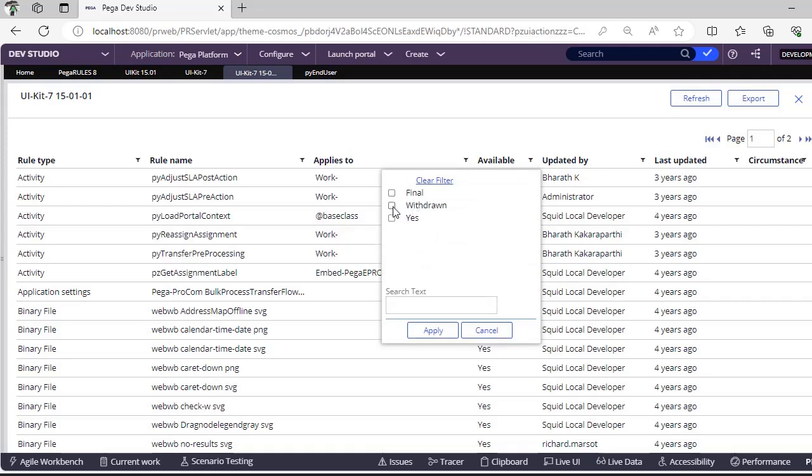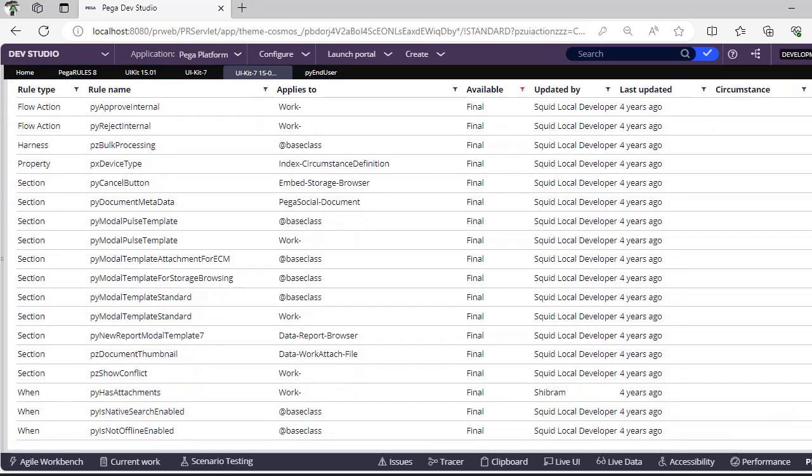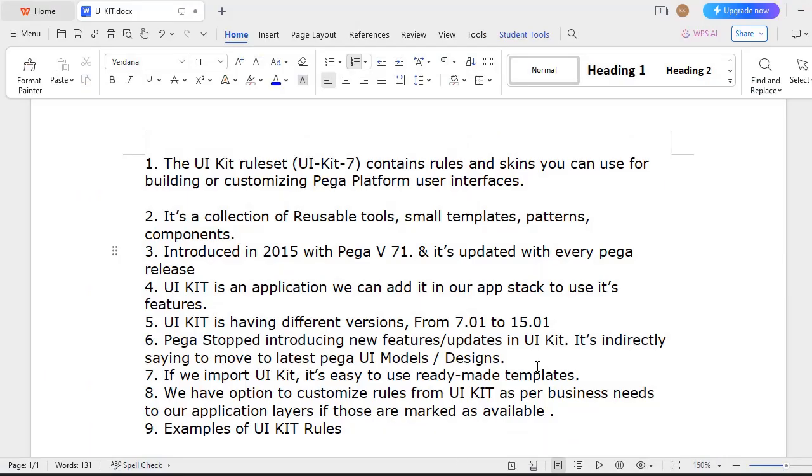You can see final rules and withdrawn rules. Withdrawn rules means we should not use. Even though you have already customized in your application, that's fine, but extending this withdrawn rule is prohibited. Final rules you can check as well. See, there are many final rules that are there in UI Kit 15, so these particular final rules you can use only from this particular layer but you can't extend to your application and use it.